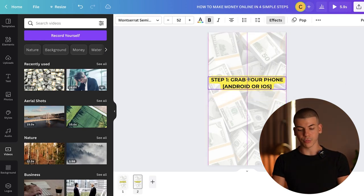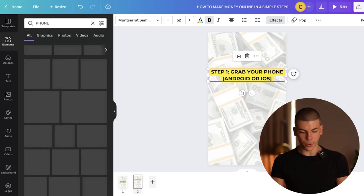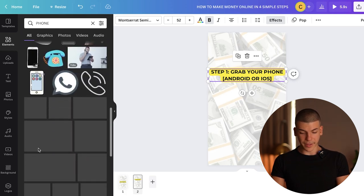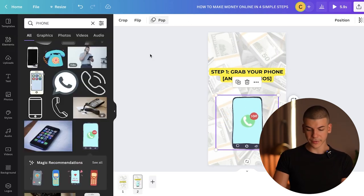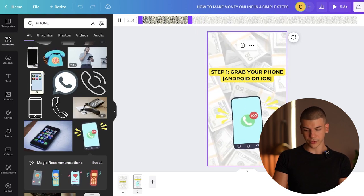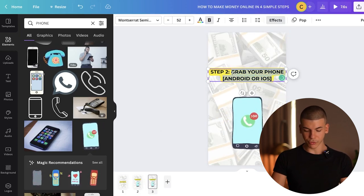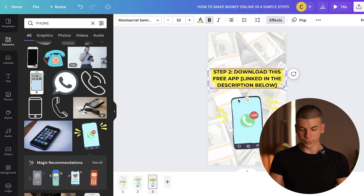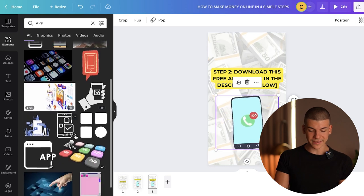I saw on the Feature Points website that they're available for both iOS and Android. I can go to the elements section, type in "phone," and find something that looks pretty cool — like a smartphone animation. I'll add some animation to it as well. Step 1: grab your phone. This is too long, so I'll cut it to only two seconds. Then I'll duplicate the page and say Step 2: "Click the link in the description" or "Download this free app linked in the description below."